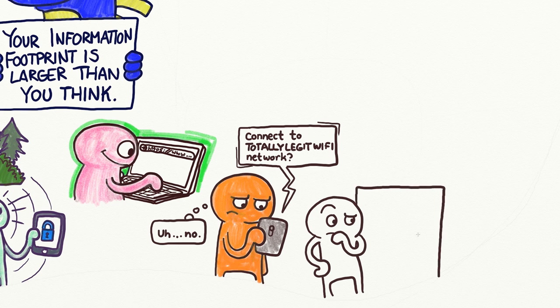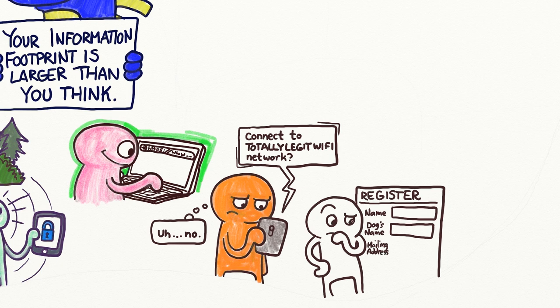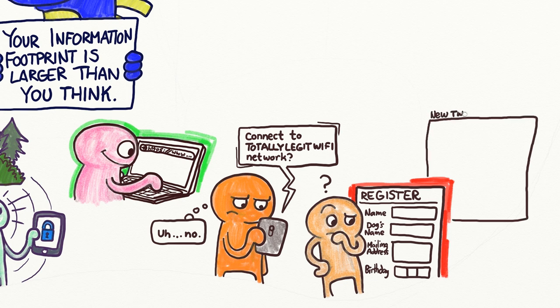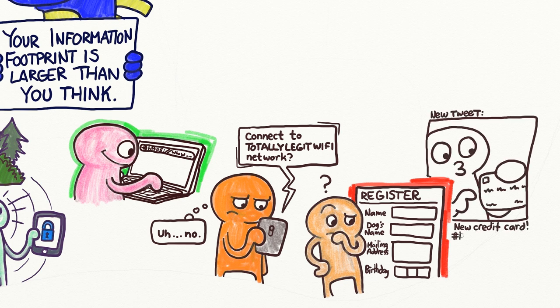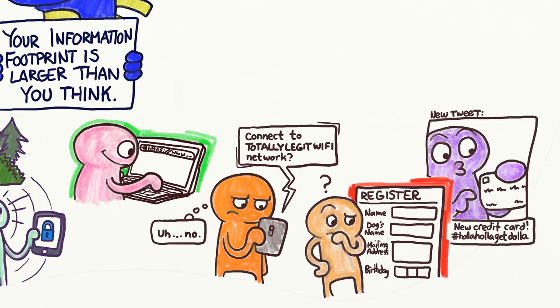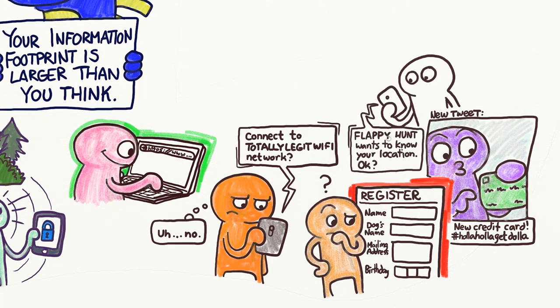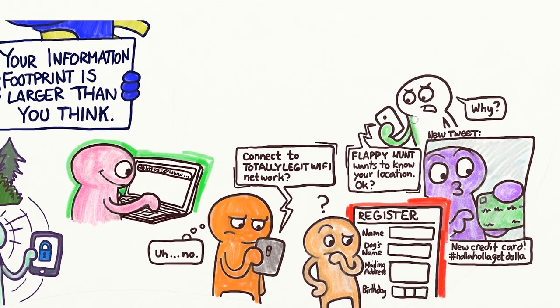Often, apps and websites will ask you for permission to access your information. Ask yourself if they really need the information they're requesting. For example, why does that forum site ask for my birth date and postal address? Is it safe to post the photo of my new credit card on Twitter? Does that bird shooting game really need my current location?